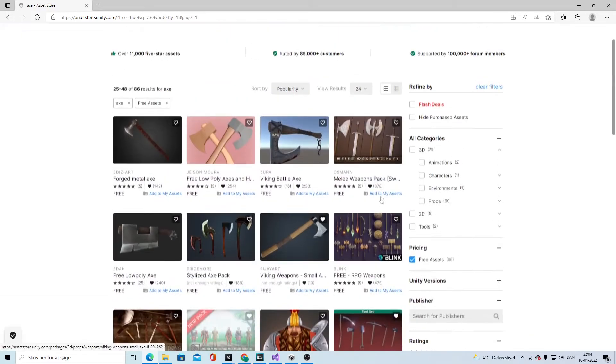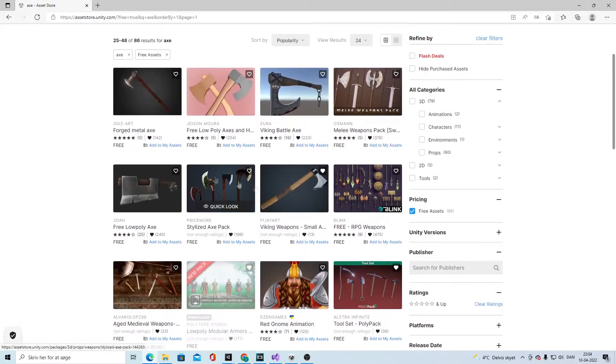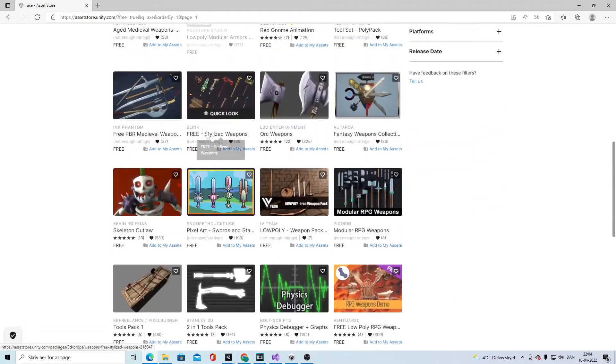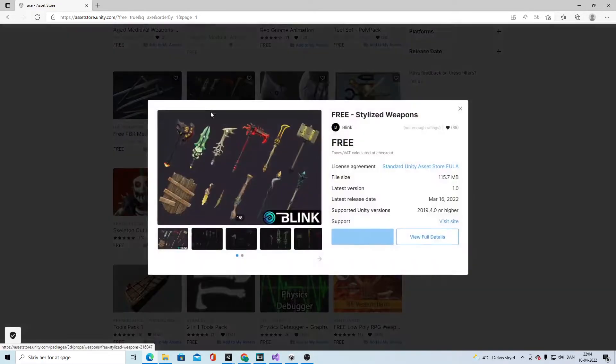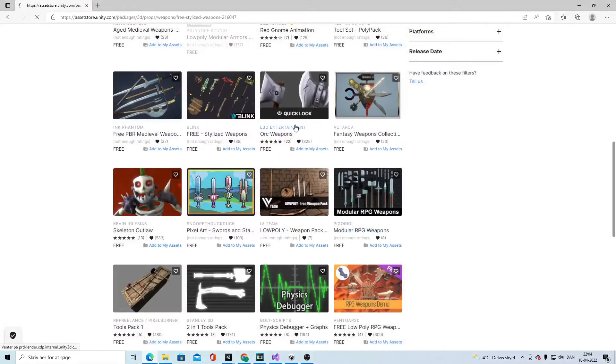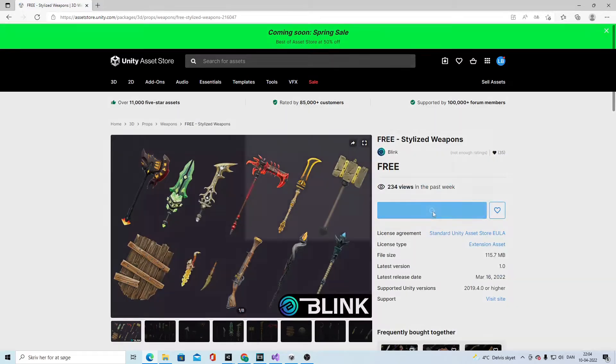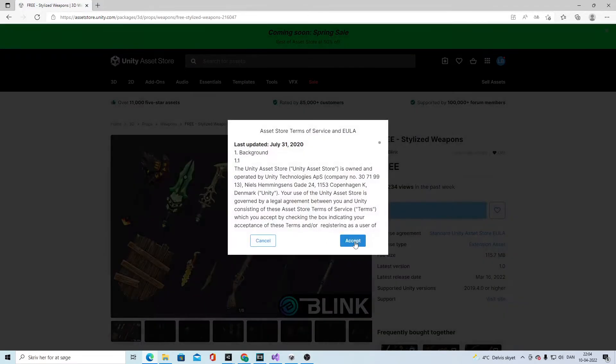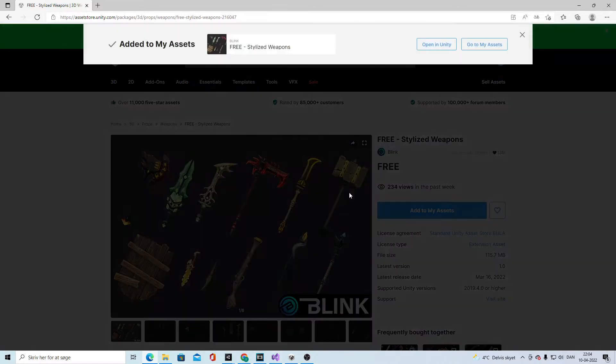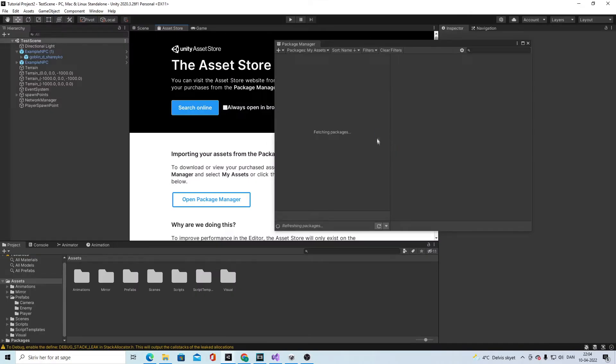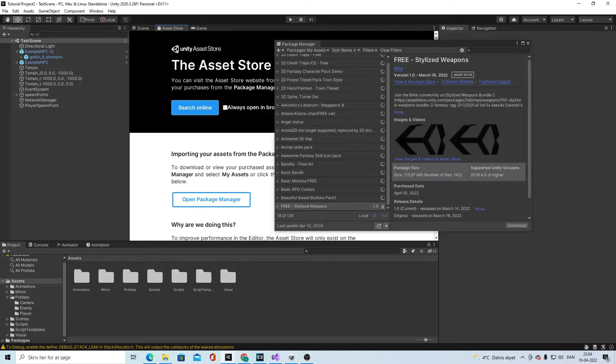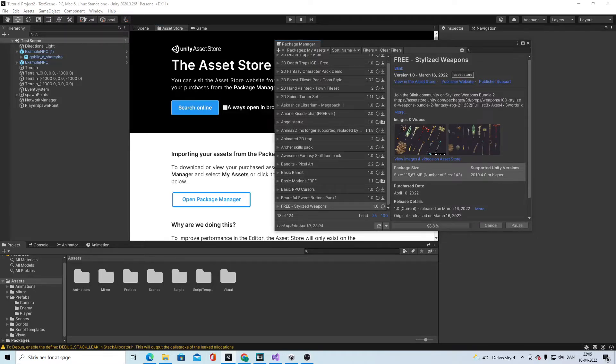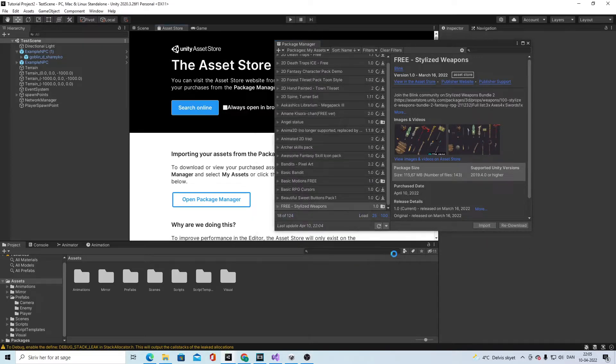I think we will go with, I like this, so we take link, add it to my assets. There we go, open in Unity, download, and import when it's done. Import.